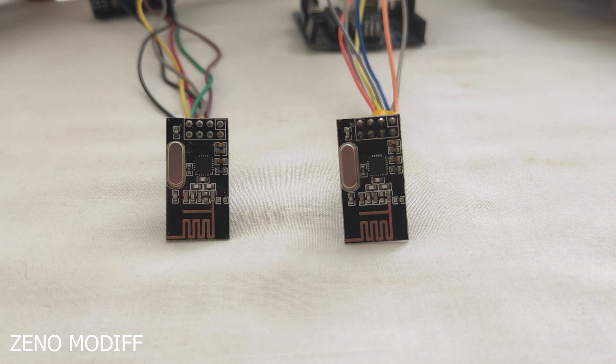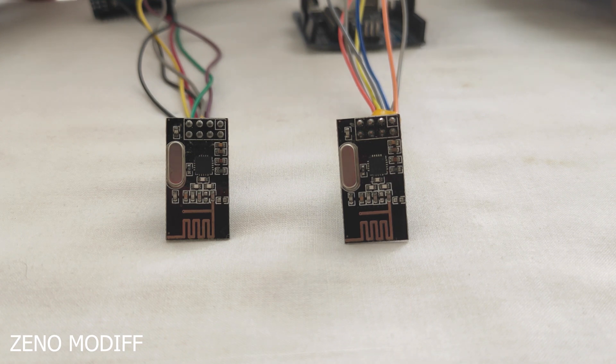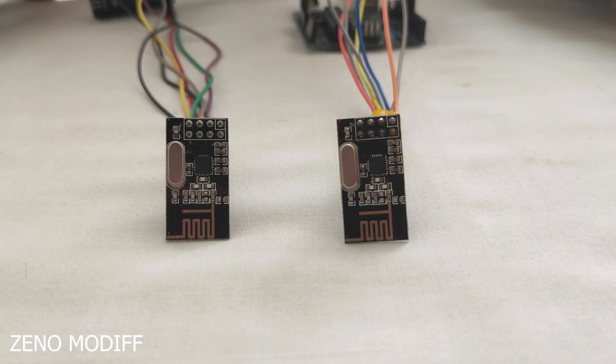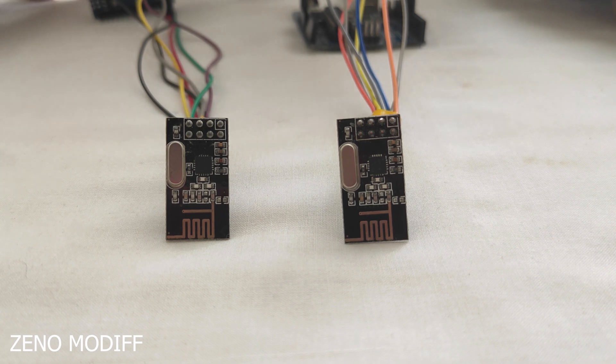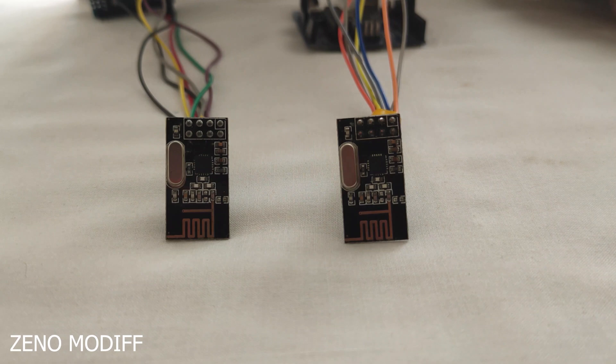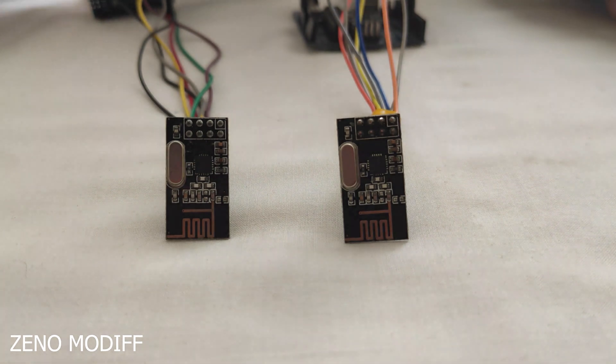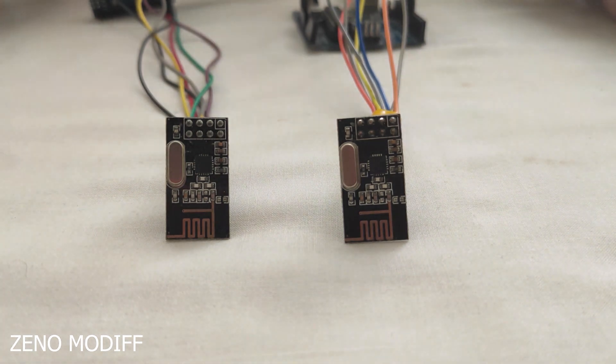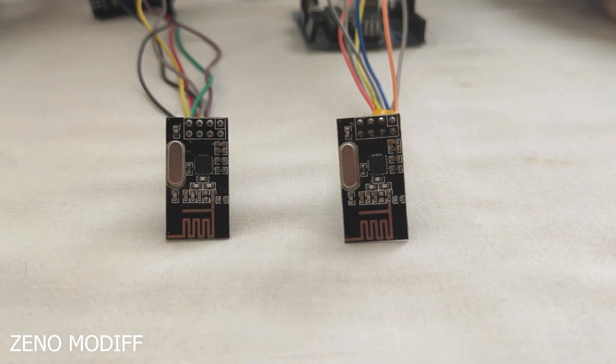These modules are known as transceiver modules. Means each module can send and receive data. The modulation form factor of these modules is GFSK and the maximum data rate is 2 Mbps.